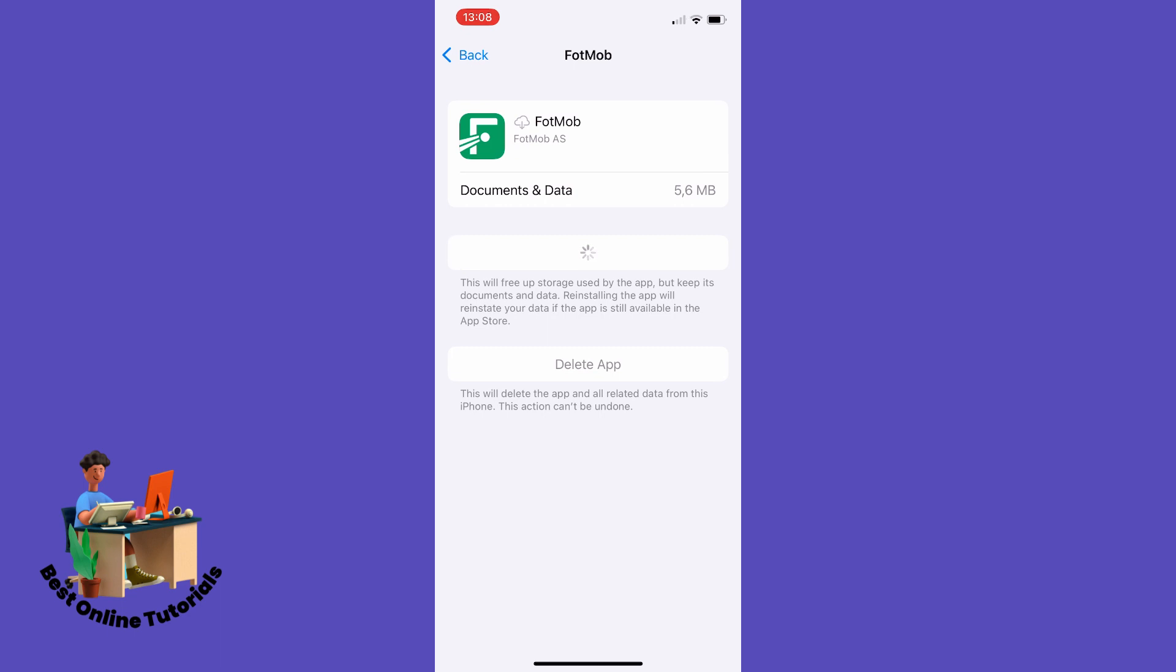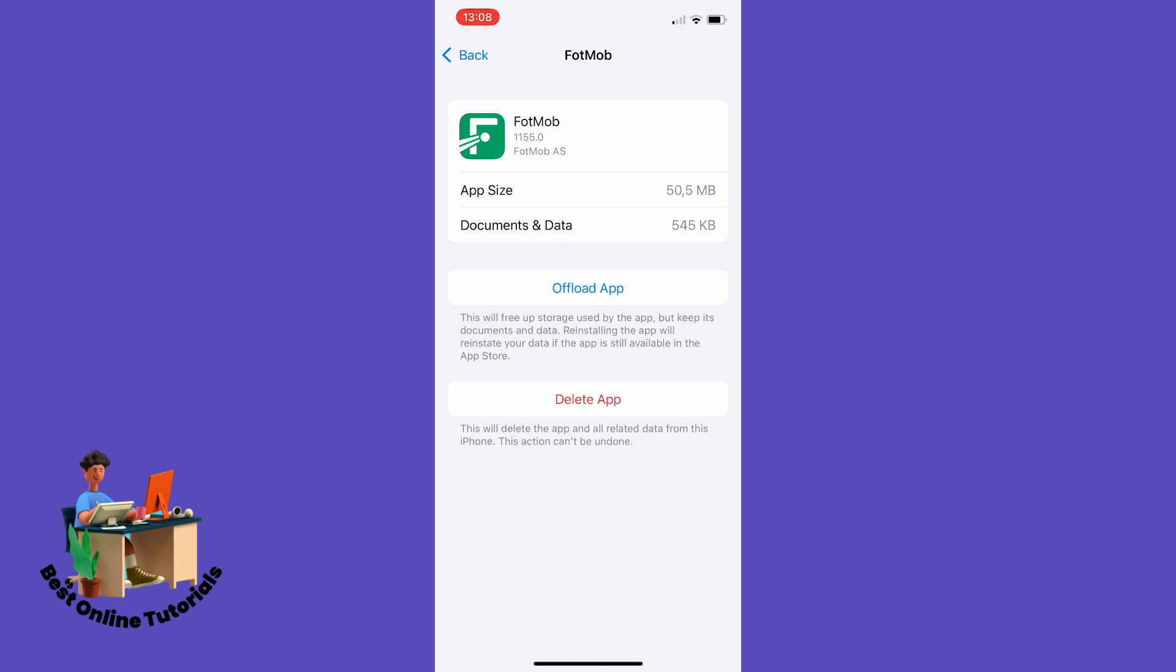If you are on Android, you want to go to your Settings, find the app, go to Storage, and then clear cache, something along those lines.